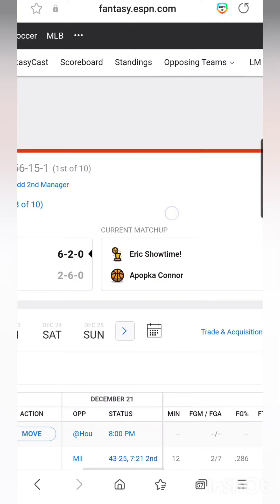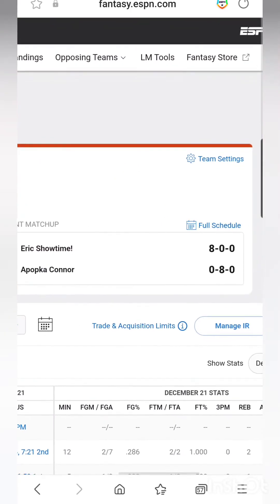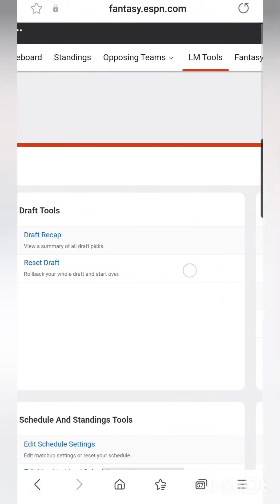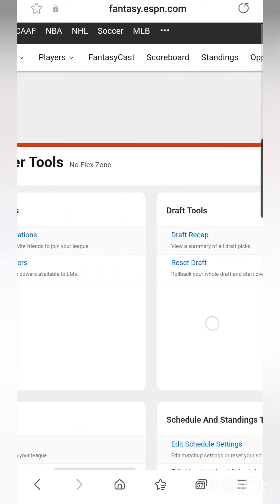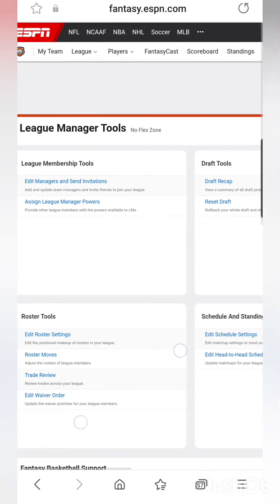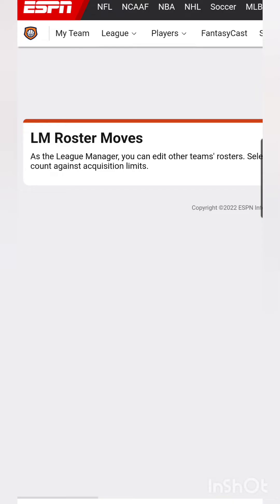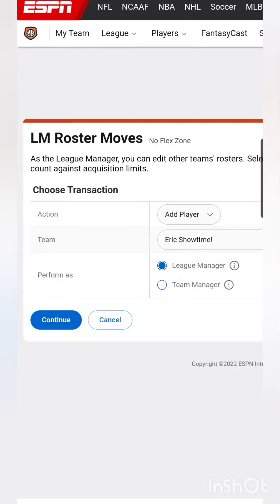Now we're going to go over here to LM Tools — league manager tools — and then just scroll down to where it says Roster Tools on the left side, then Roster Moves. Press that.